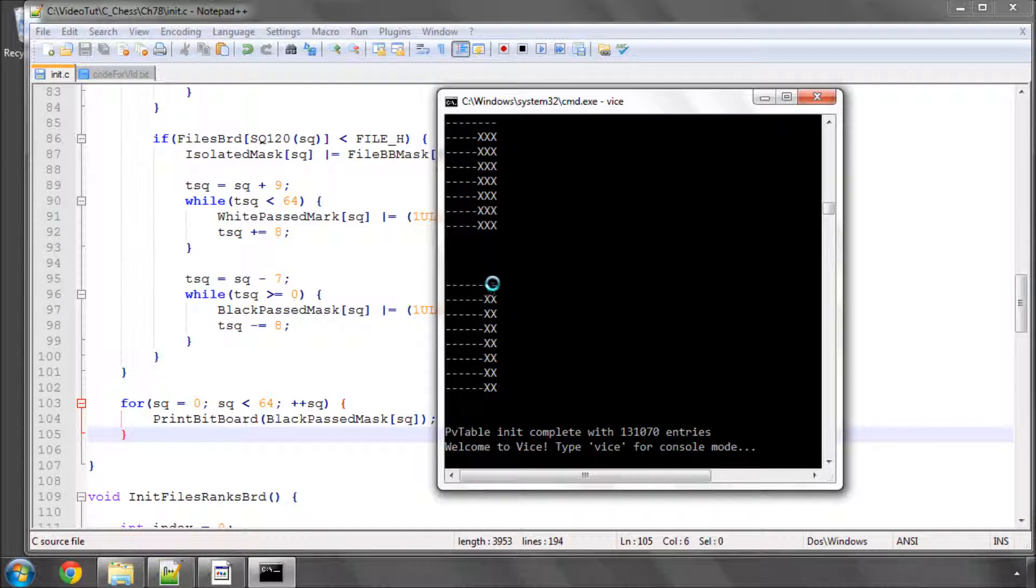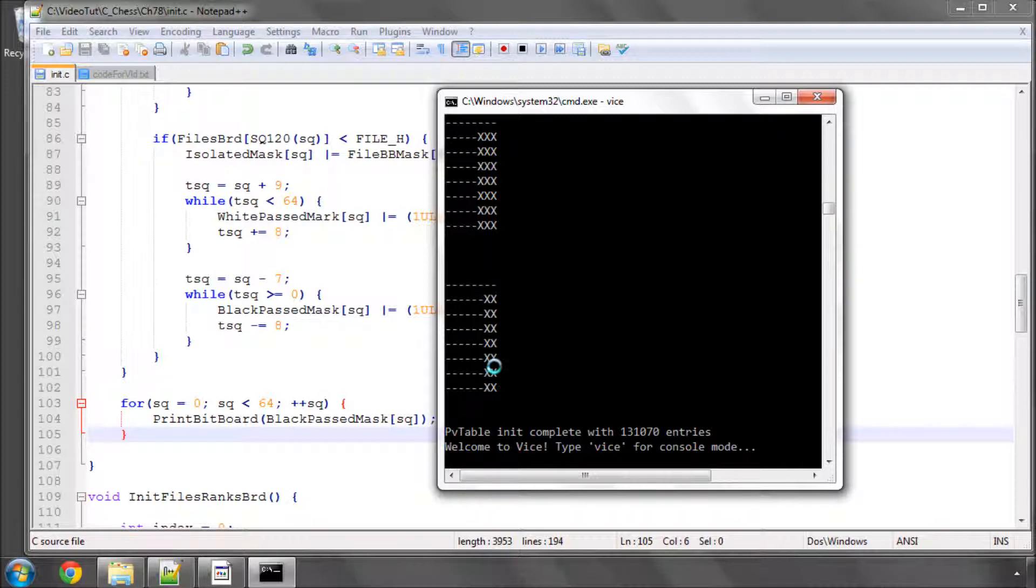Which of course isn't ever possible but we've set the mask up anyway. And you can see that we end with all of these X's here.